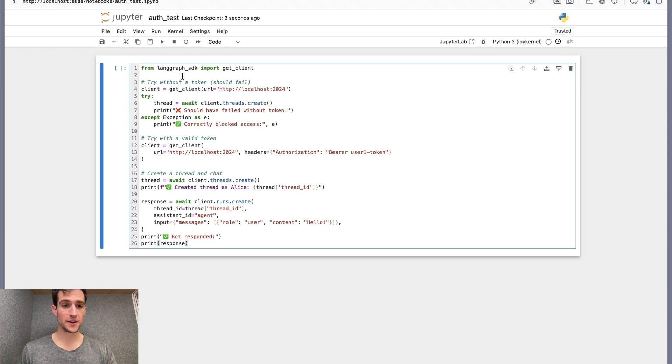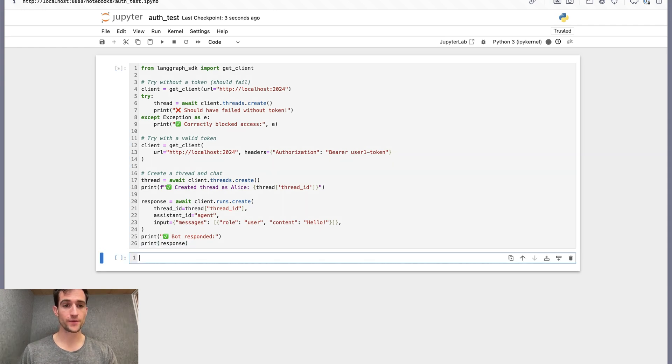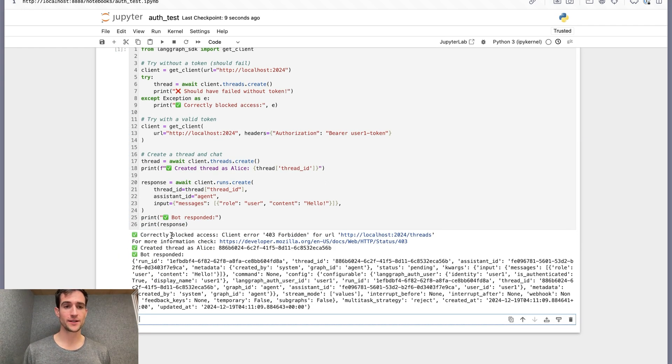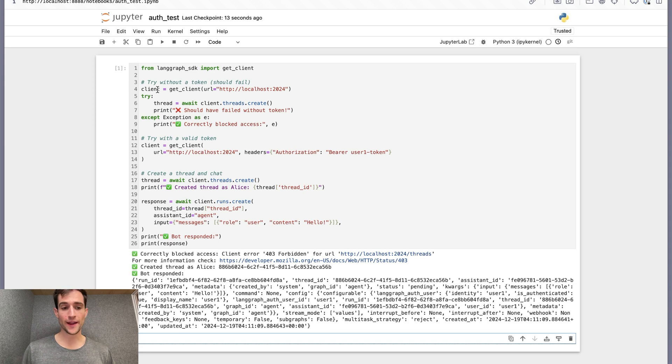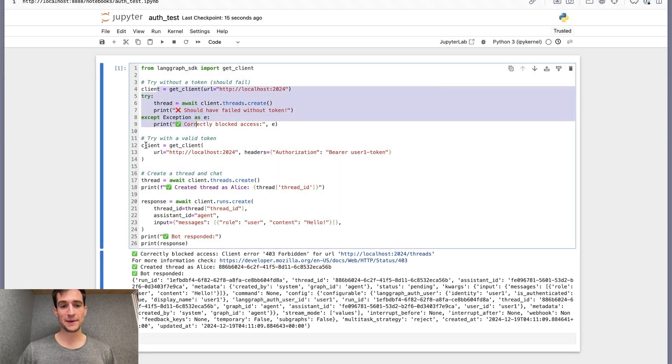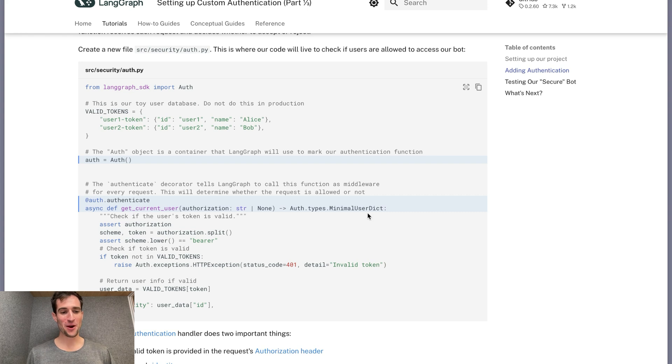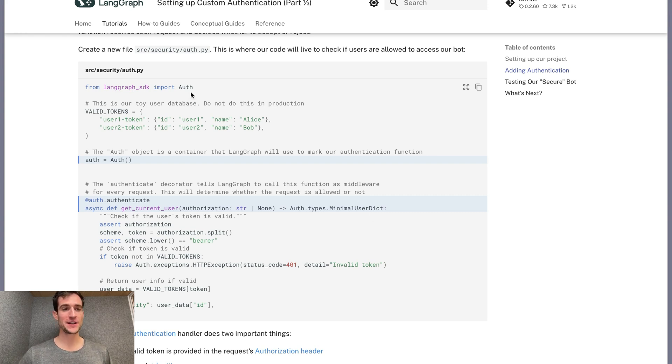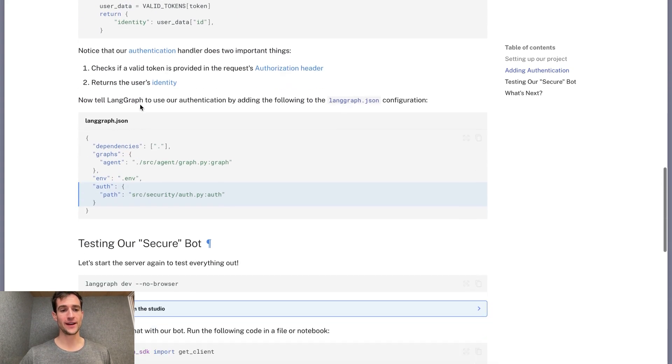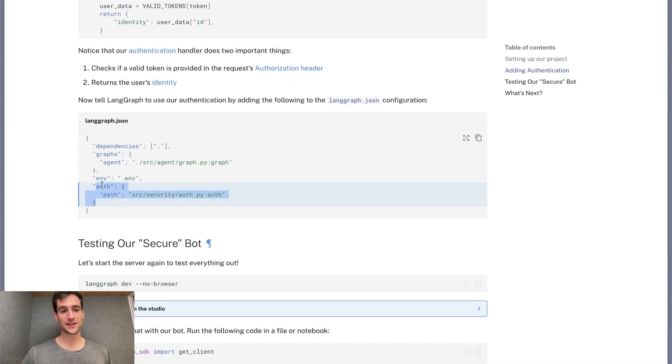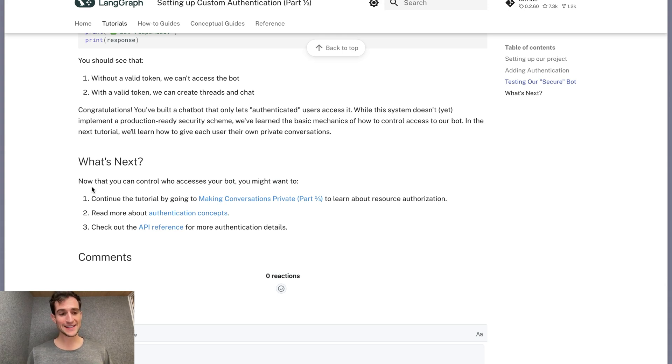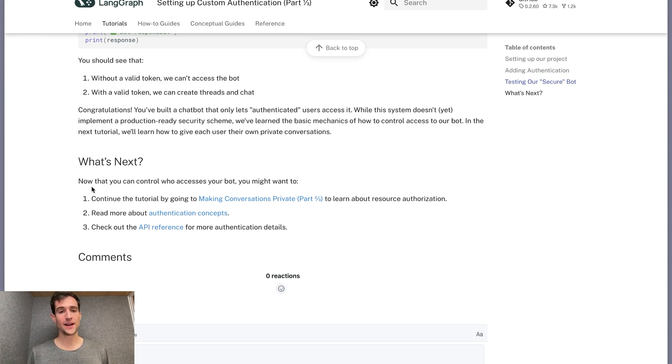I'm going to restart the server and then copy that test code into a notebook. Since our implementation was correct, we get all green check marks. Our unauthenticated client was blocked by the server, but then successfully was able to create threads and runs. And that concludes part one. We've learned to reject unauthenticated requests using LangGraph's auth object, by putting this into a Python file and then pointing the server at the file in the langgraph.json file. However, any authenticated user can access any resource now. In the next section, we will learn how to make authorization handlers to filter resources and make conversations private.